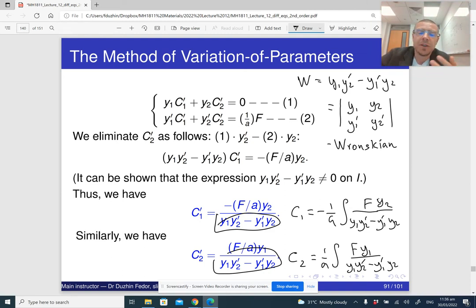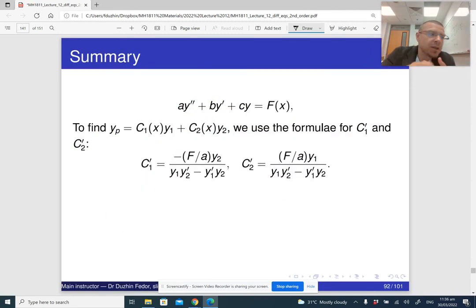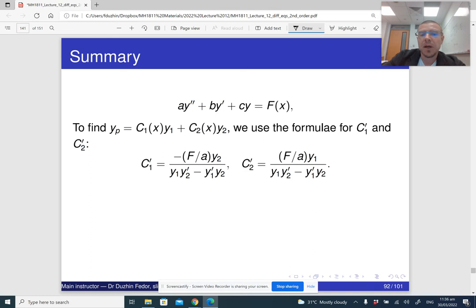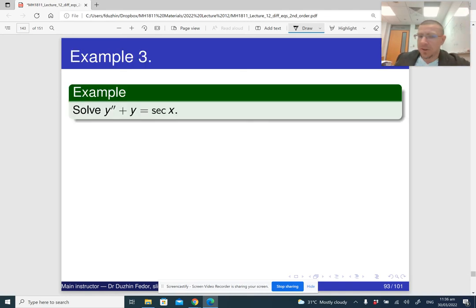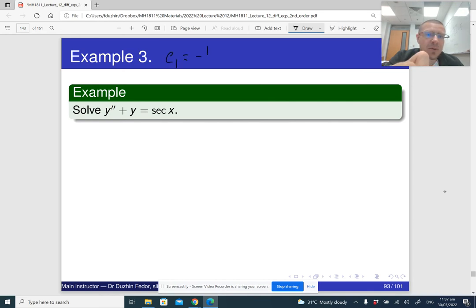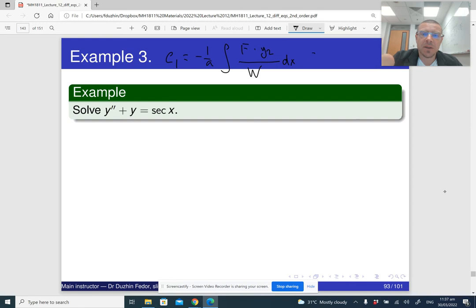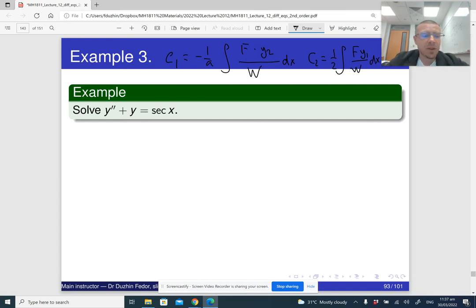The Wronskian has a special name and is important in the theory of differential equations. I find it convenient to write the formulas with integral notation: c1 = −(1/a)∫(f·y2 / W) dx, and c2 = (1/a)∫(f·y1 / W) dx, where W is the Wronskian.